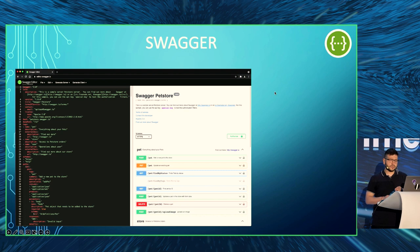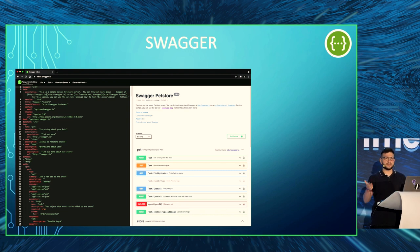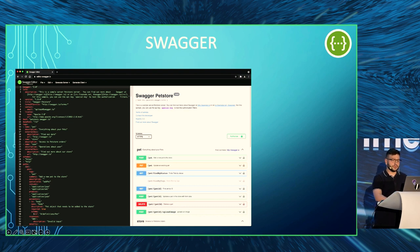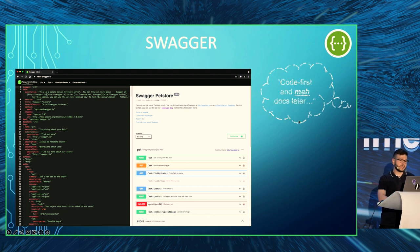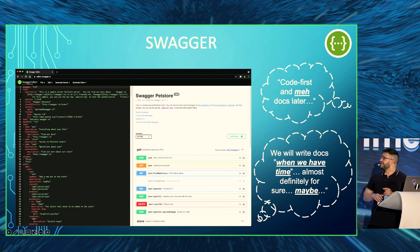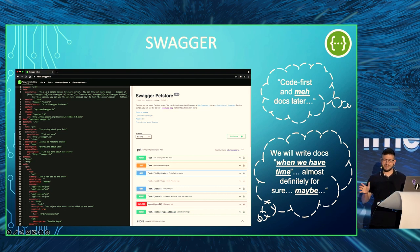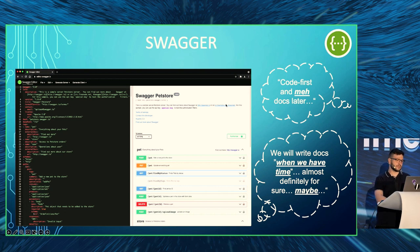The next tool is Swagger — a set of open source tools built around the OpenAPI specification. Once you have the spec file, you can use Swagger to generate a server stub and clients; the only thing left to do is implement the logic and your API is ready to go. You can also generate interactive documentation that lets you try out the API in the browser. With Swagger, you have documentation right from the start — no need to worry about writing docs later.